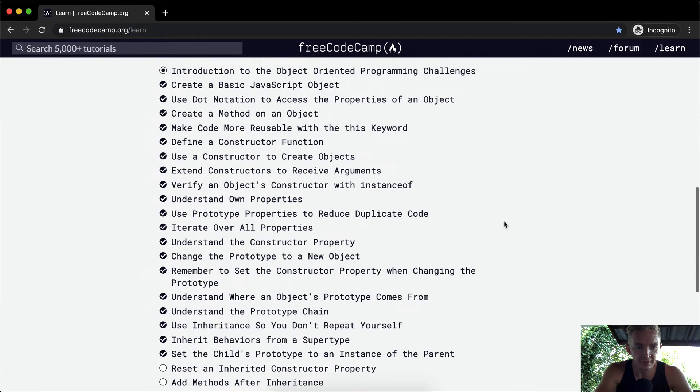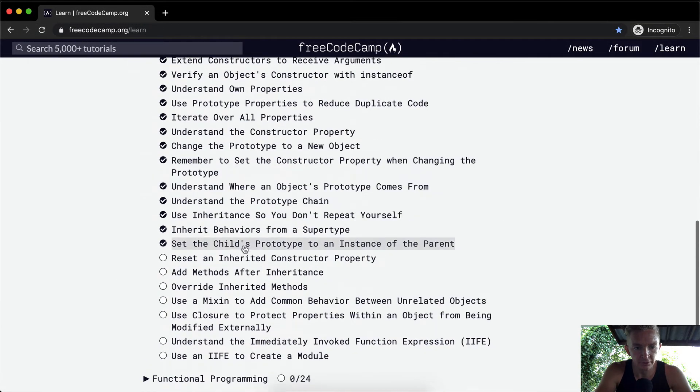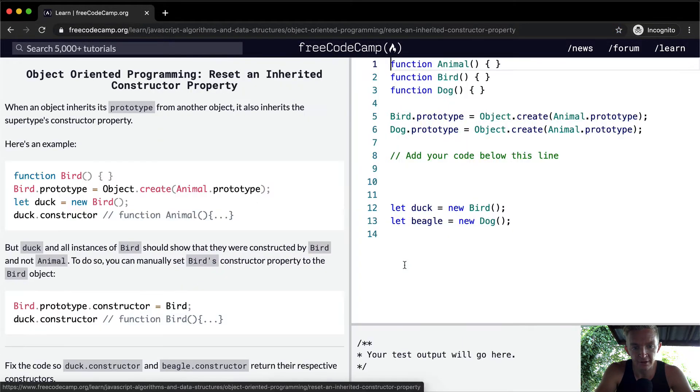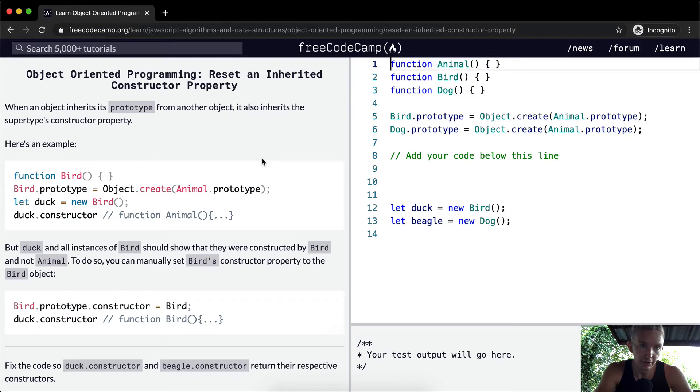Hello friends, welcome back. Today we're going to reset an inherited constructor property.